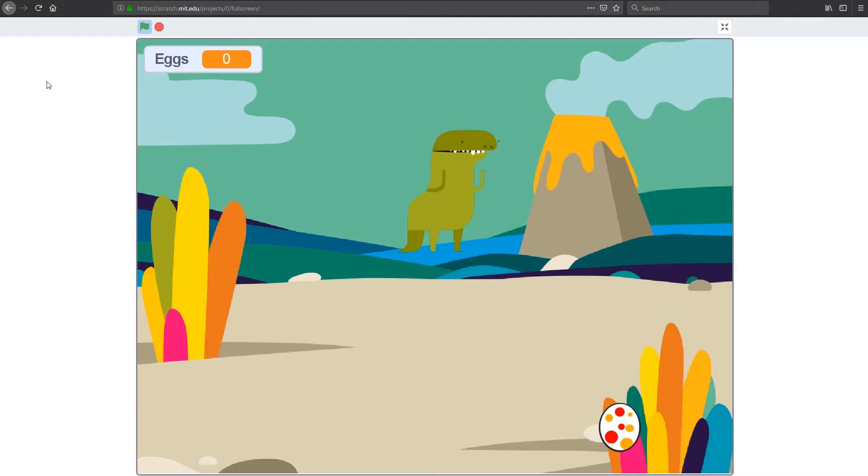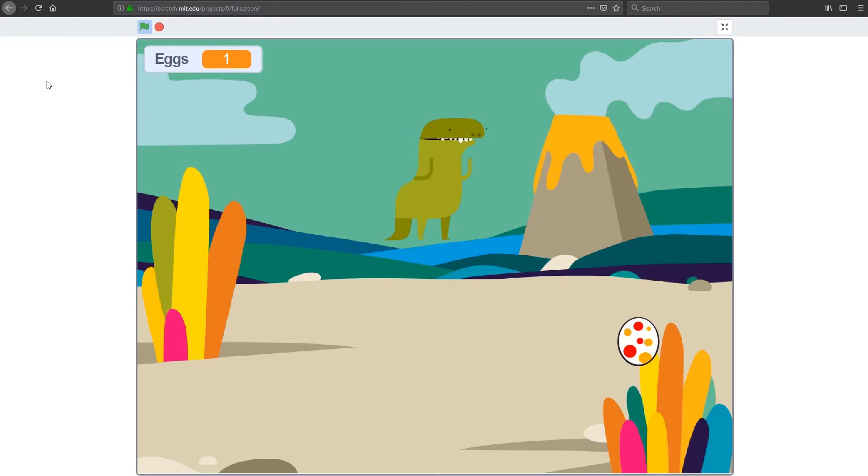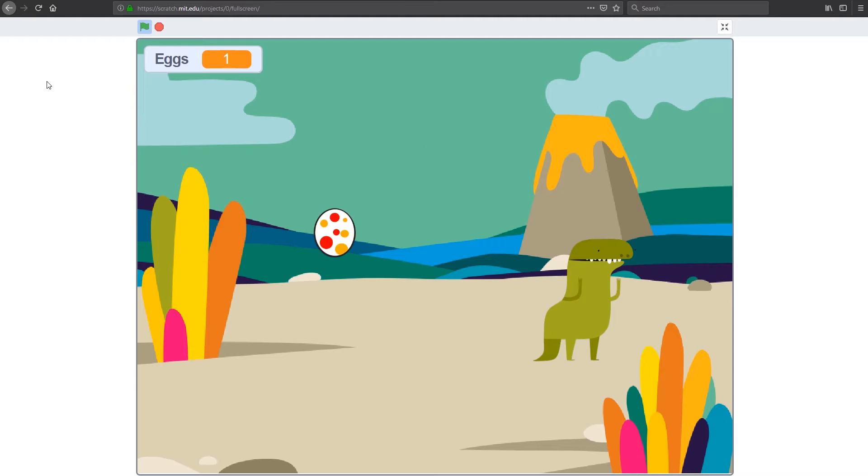Scratch has recently upgraded to version 3.0. This has brought in a few interesting changes and a new user interface.